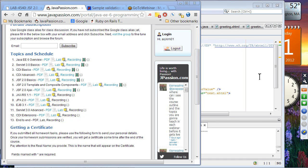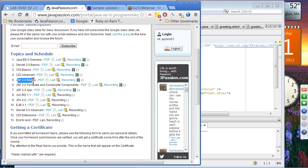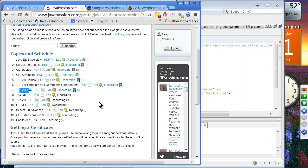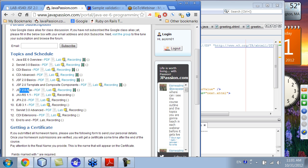Welcome to the webinar on Java EE6 webinar series from jpassion.com. Today is the first day on JSF 2.0, so we're going to cover JSF 2.0 basics, JSF 2.0 template and composite components, and JSF 2.0 Ajax. I assume you have some knowledge on JSF, so I'm not going to talk about JSF basic concepts except a couple of slides. Mostly, we're going to talk about newly added features in JSF 2.0.